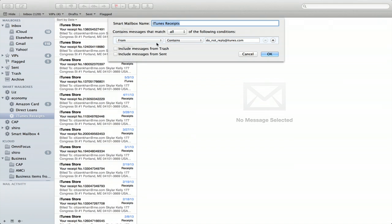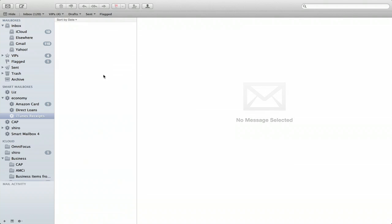So this one looks for the email address, do not reply at iTunes.com. And anything that comes from that gets sent into my iTunes receipts.